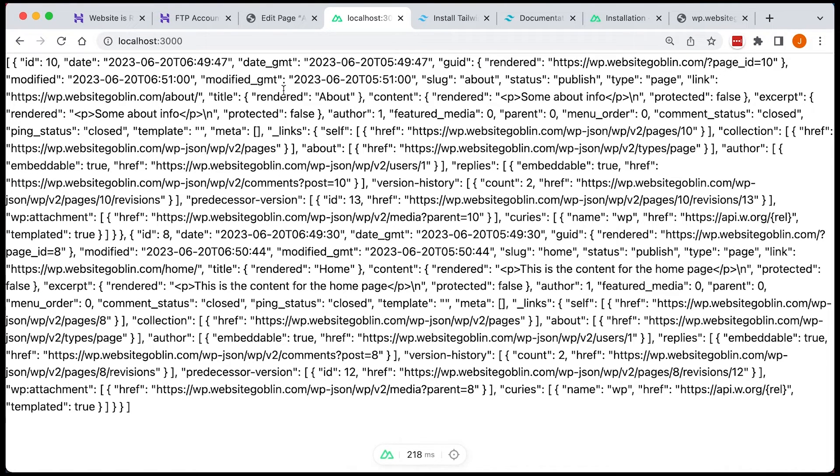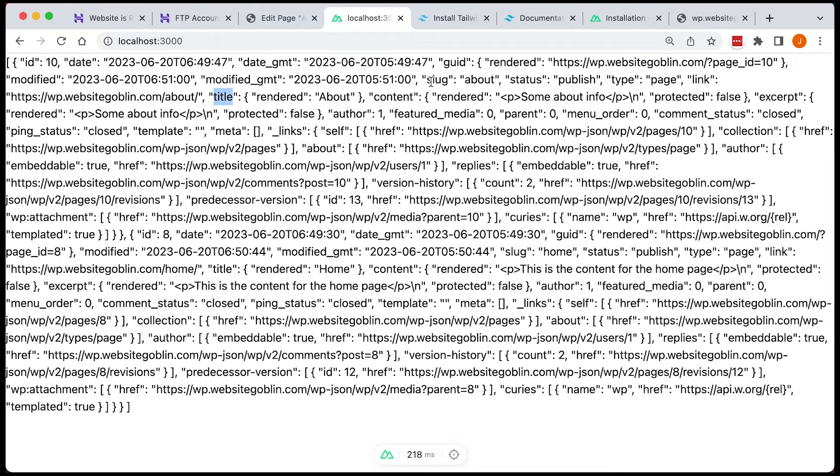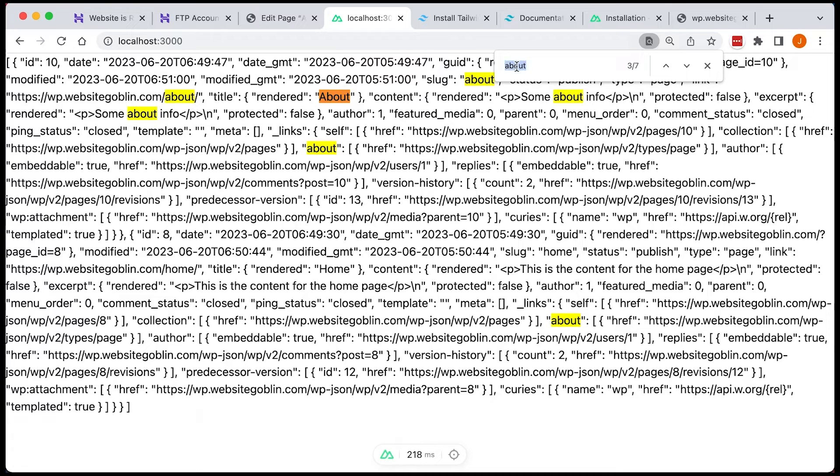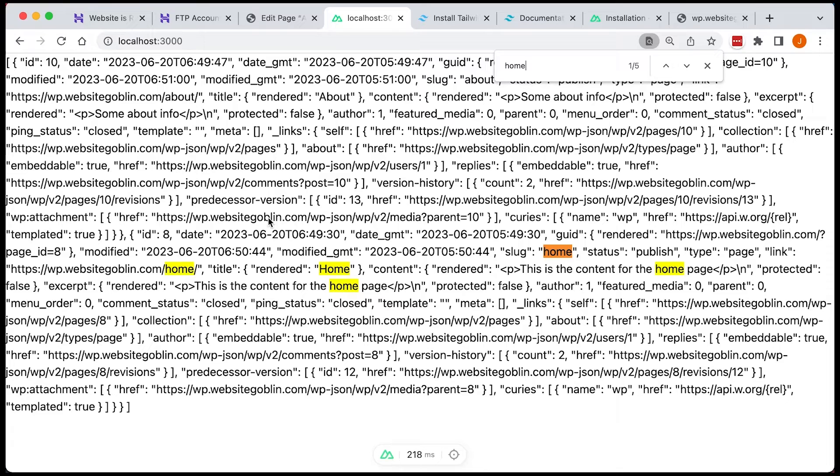So looking at this, we can see the pages, the data for the pages that we created earlier. So we've got the title for the about. And we've got, we should have the home as well. Yeah, so about and it'll be home knocking around somewhere. It's quite hard to see. But yeah, if you do a find in page, you can see it. So it's all there, all looking good.